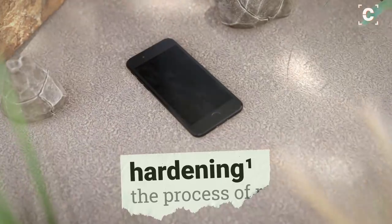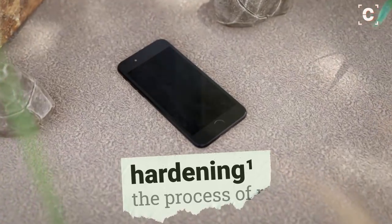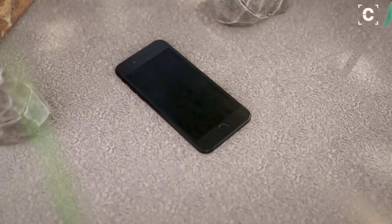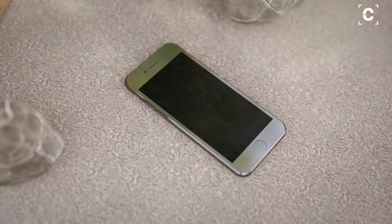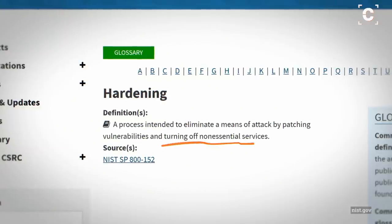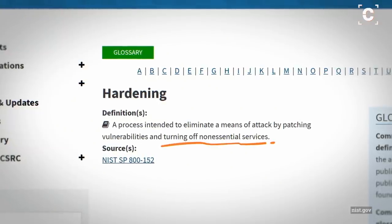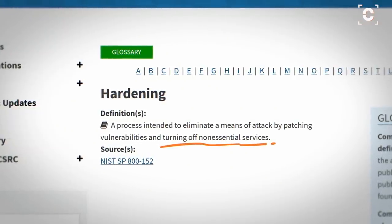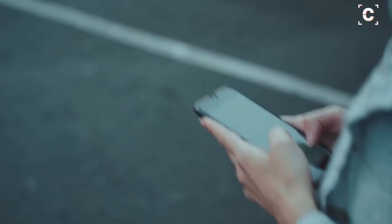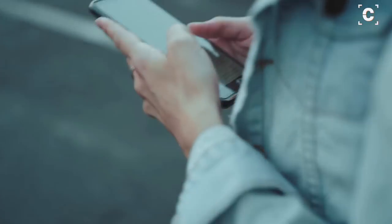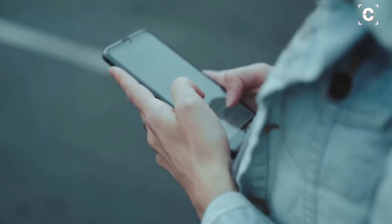Hardening a system or device is the process of reducing potential security risks by disabling or restricting certain functionality. Fewer functions usually means fewer possibilities of an attack or data leak. Hardening is often done to increase the security of personal devices used by people in influential positions, like politicians.